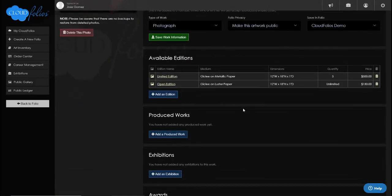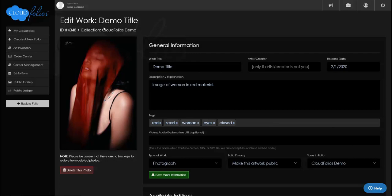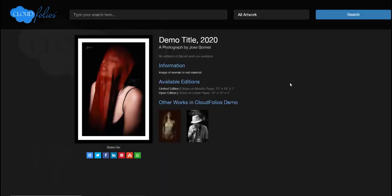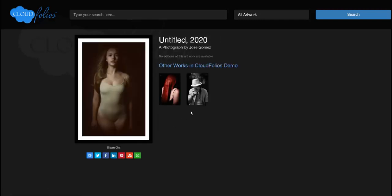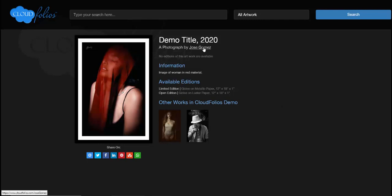Once you get all this information in the system you've got a great chronicle of this piece, and you can regularly come in and update it. If I click on the direct link I can preview the actual public page. You can see 'Demo Title,' the year, it's a photograph by me, and the description I entered. I can see available editions and other works in the CloudFolios Demo folio. Notice I haven't filled anything out for the other works, so only the one with editions created can be seen.